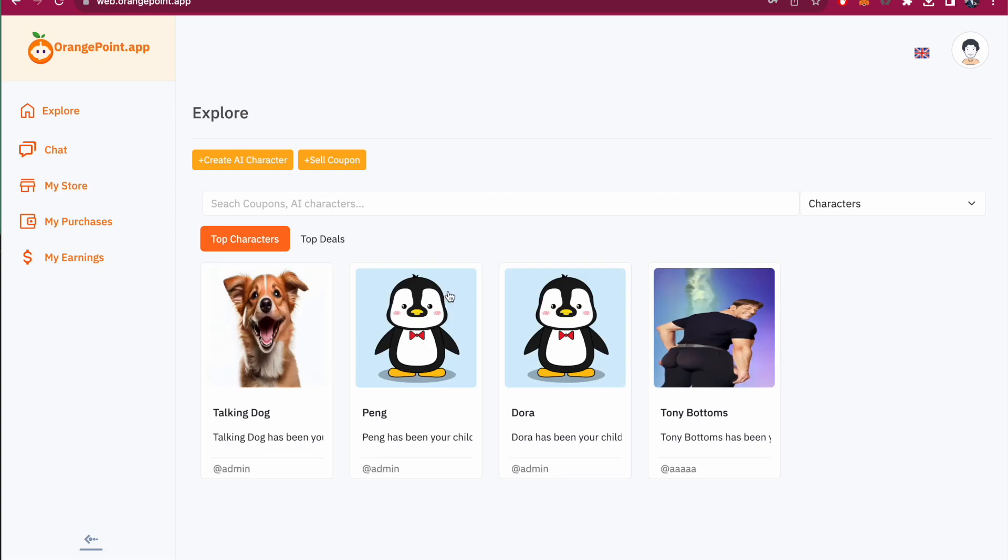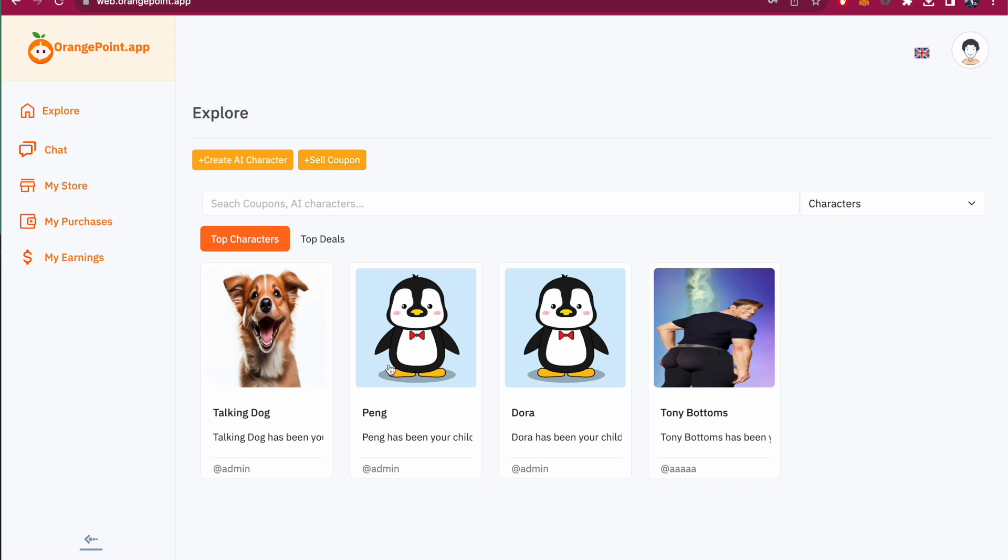For example, once you're logged in, you can see and explore different types of characters to chat with if you want, or sell a coupon if you are a merchant and make your own store to start selling coupons. Or you can go in and talk with the character.